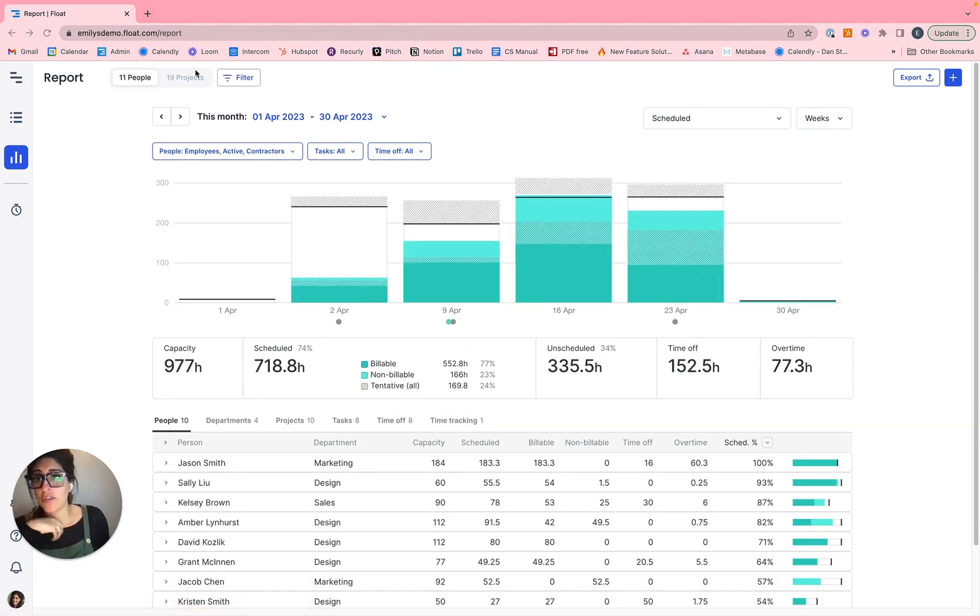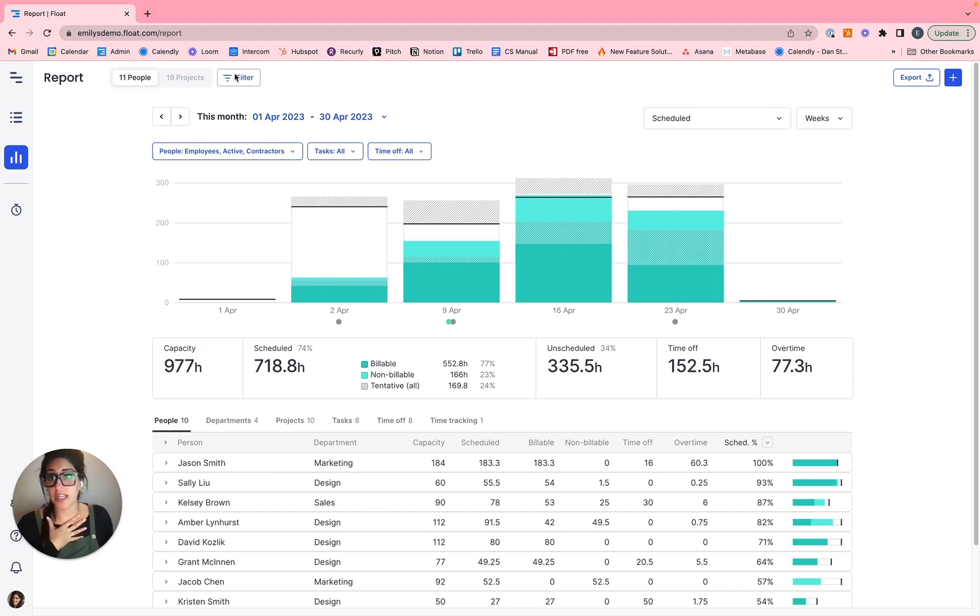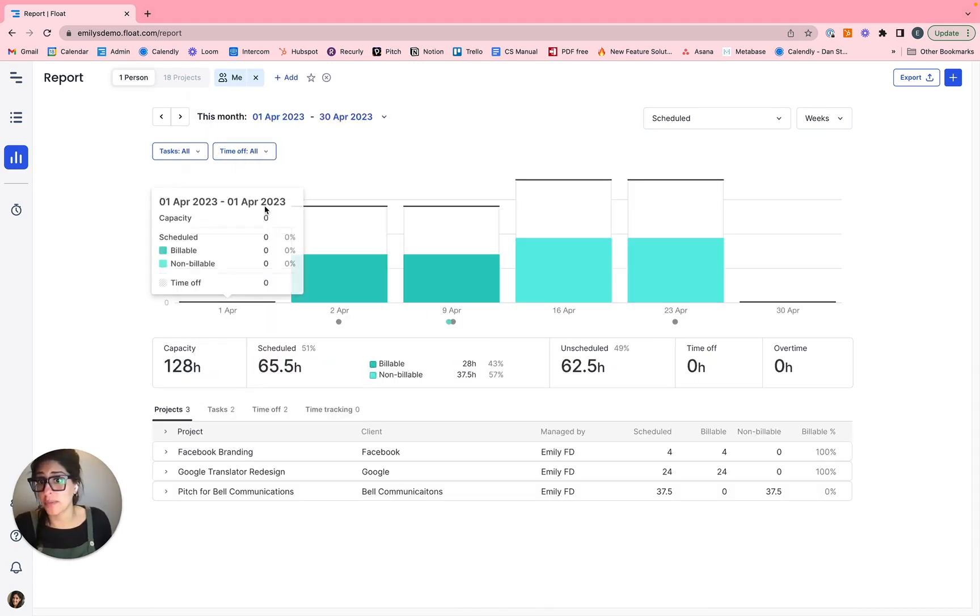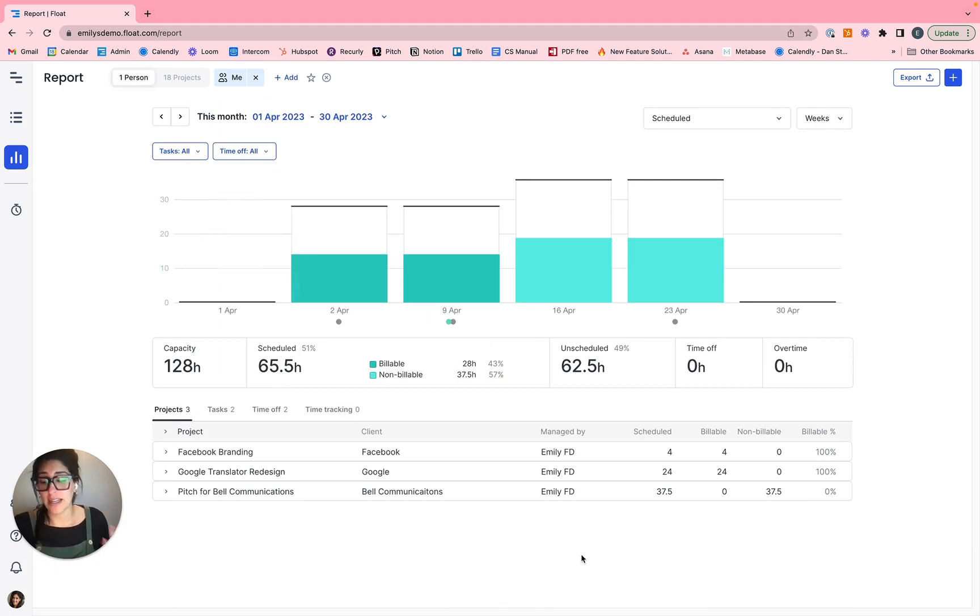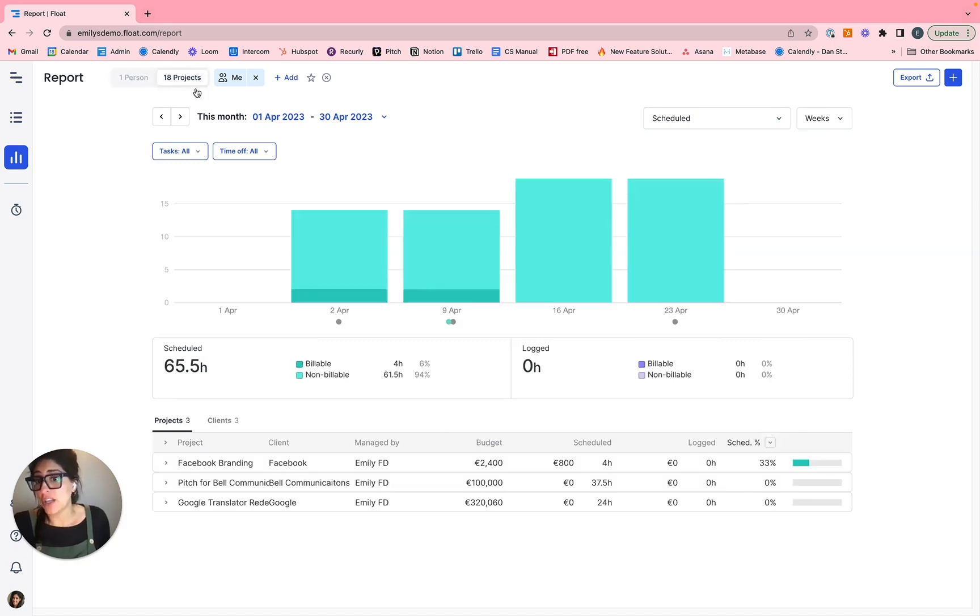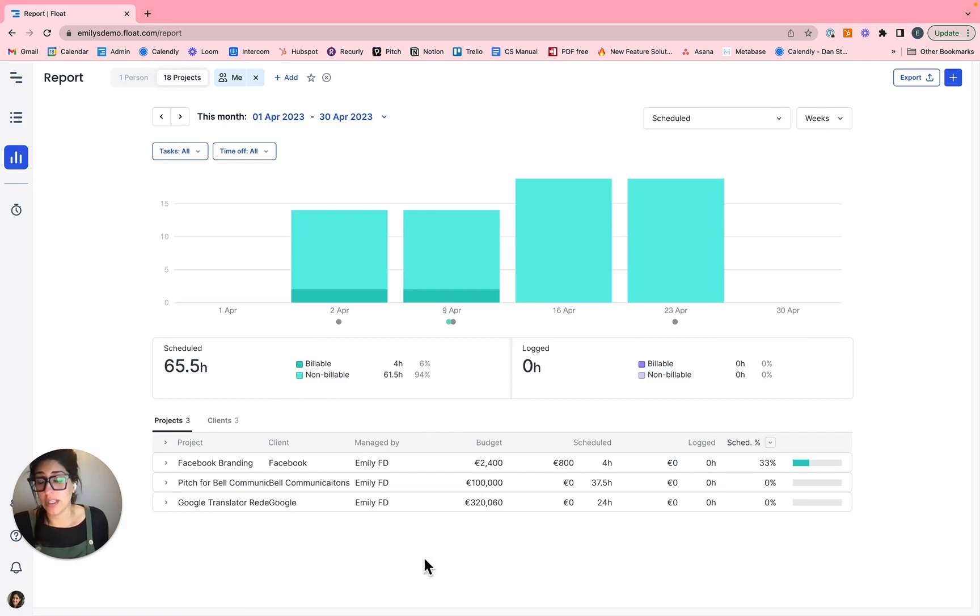If you ever just want to see your own respective data, if you're someone within the tool, you can also just toggle on me and then we'll isolate the data exclusive to yourself. If you only have access to see yourself, this is what the report would look like anyways. And you would see your own respective projects, but data only managed by yourself.